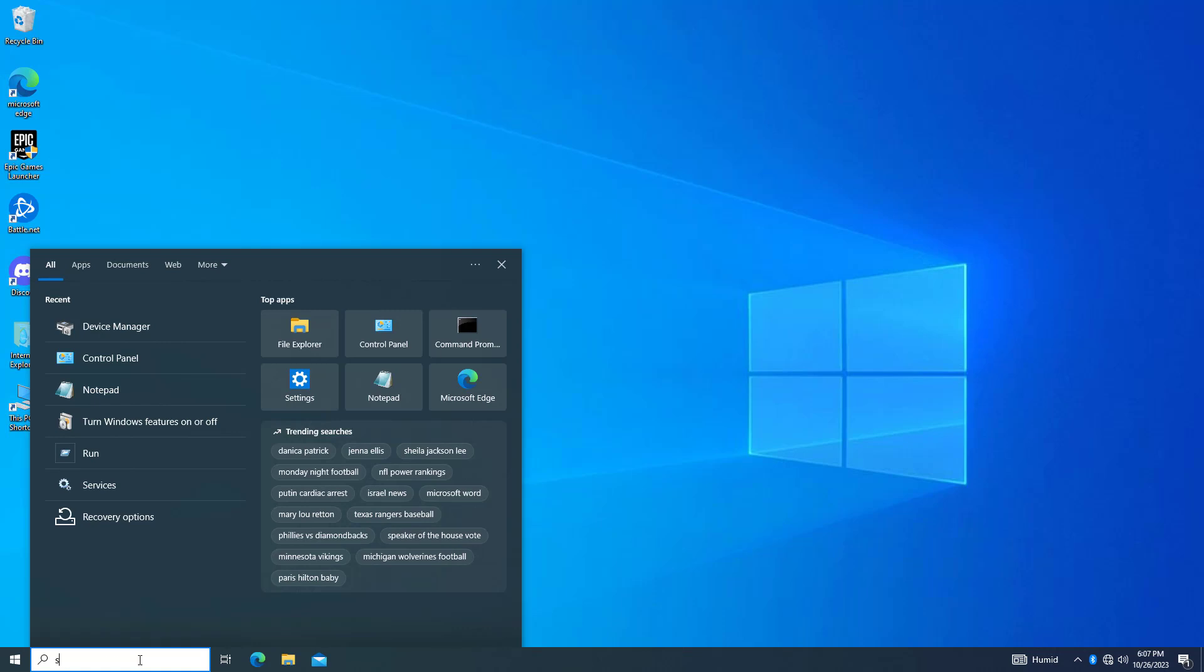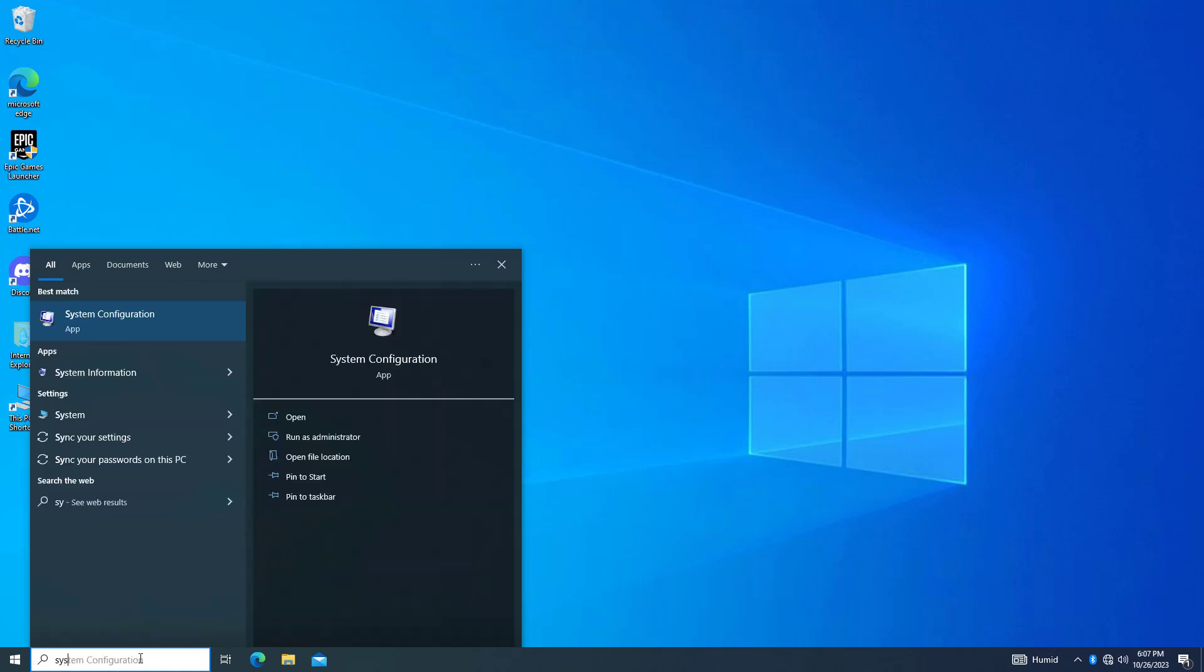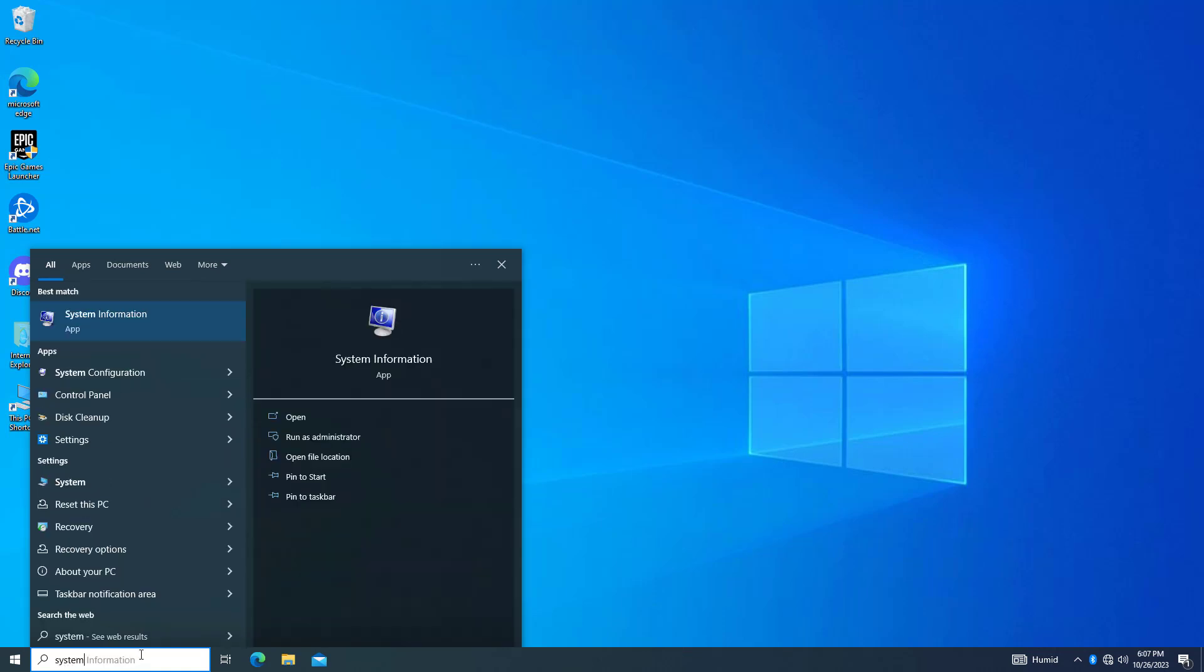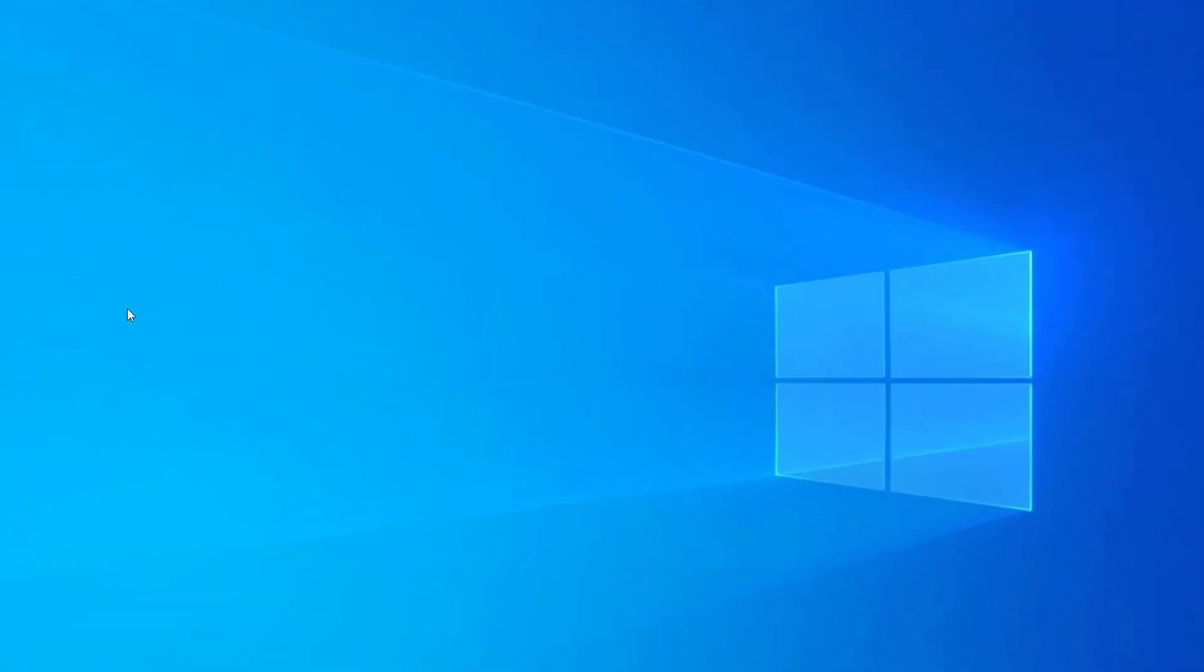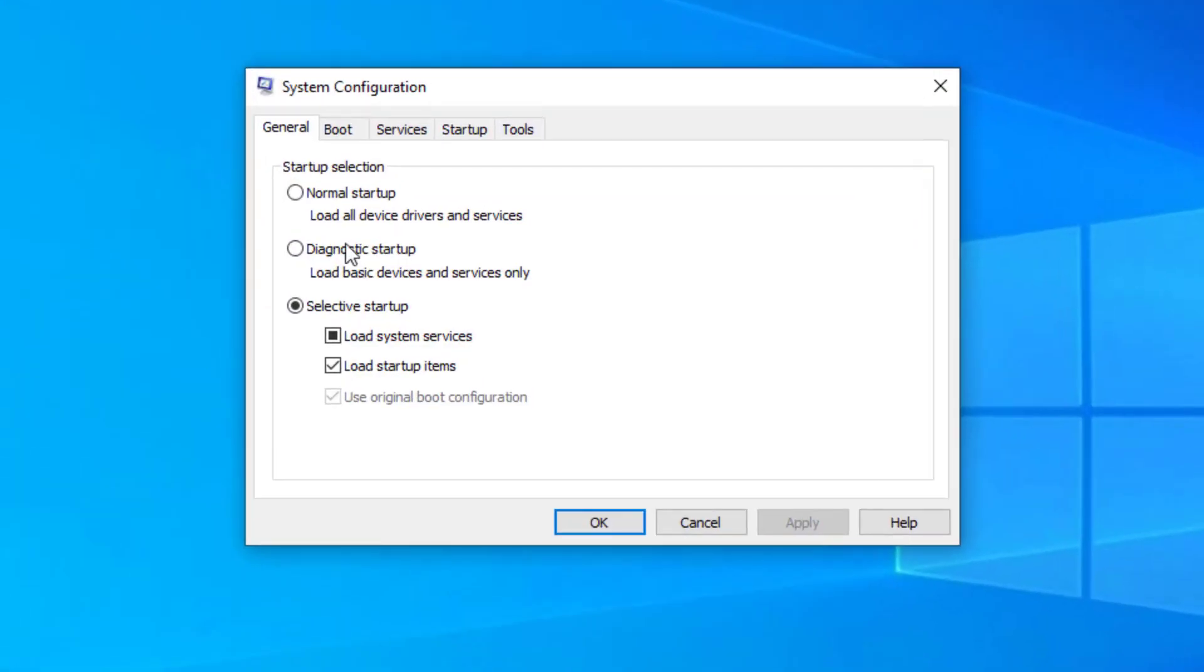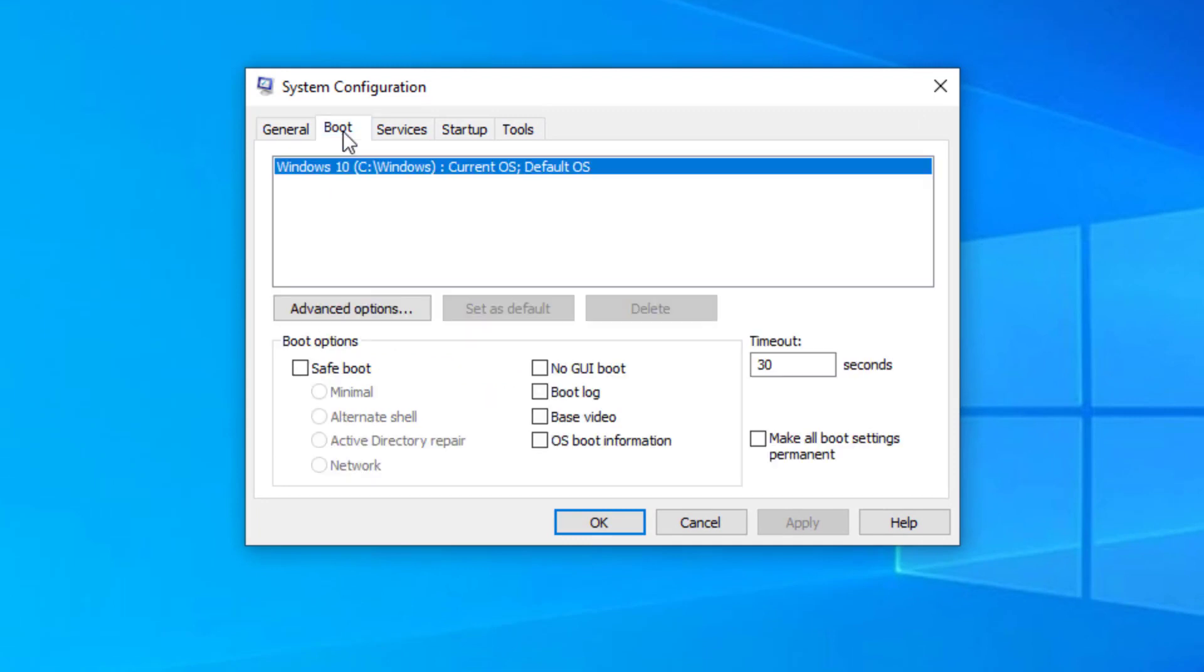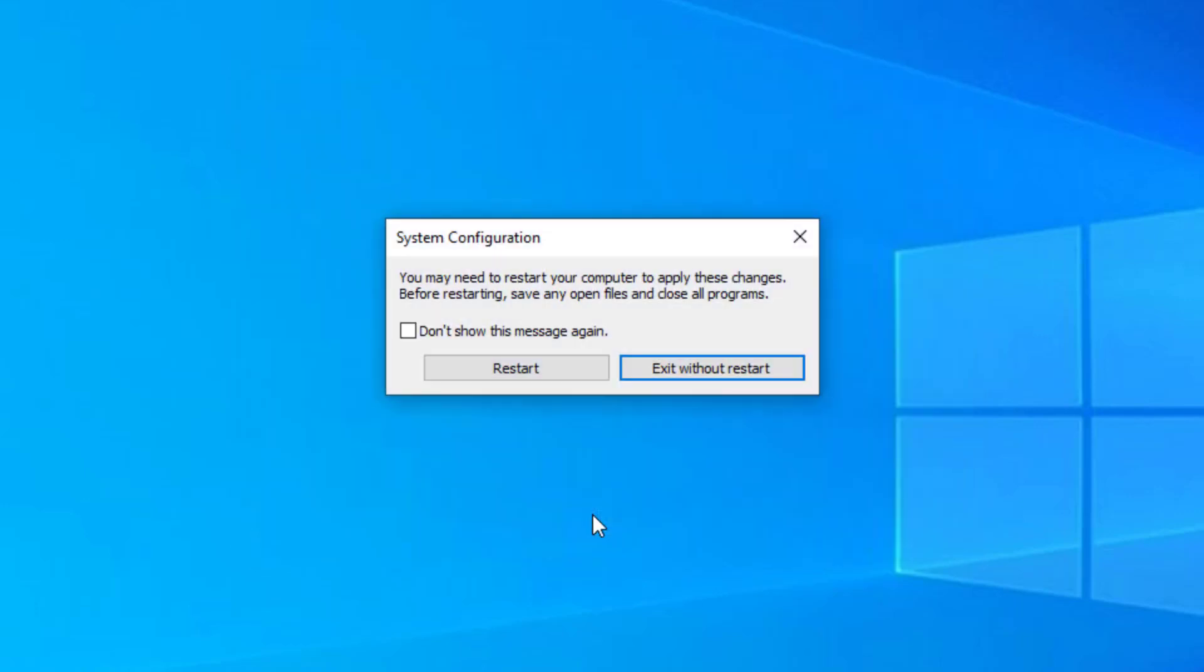First, open Start and type 'system configuration.' Open System Configuration, then open the Boot tab. Select Safe Boot, press Apply and OK, then click Restart.